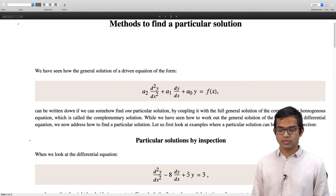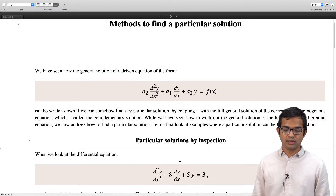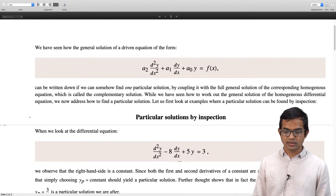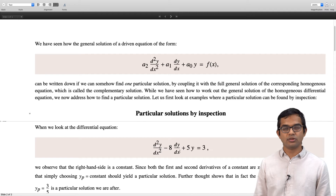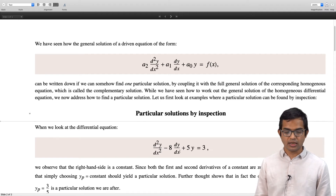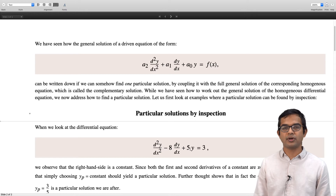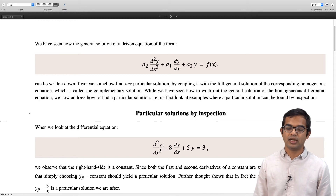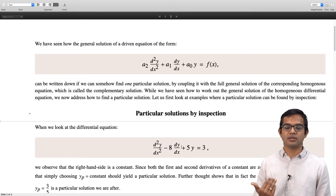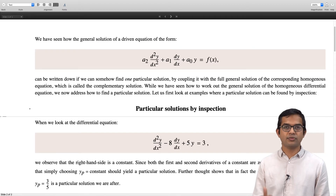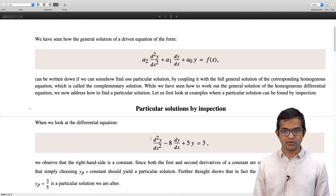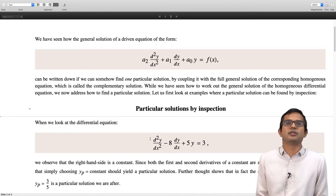So we just choose yp equal to a constant, and a little more thought tells us that constant must be 3/5 for this particular example, since 3/5 times 5 is just 3. The first derivative and second derivative of a constant are just zero, so the other terms do not matter. Then it is simply a matter of a shift — you find the homogeneous solution and then add 3/5, and you are done.